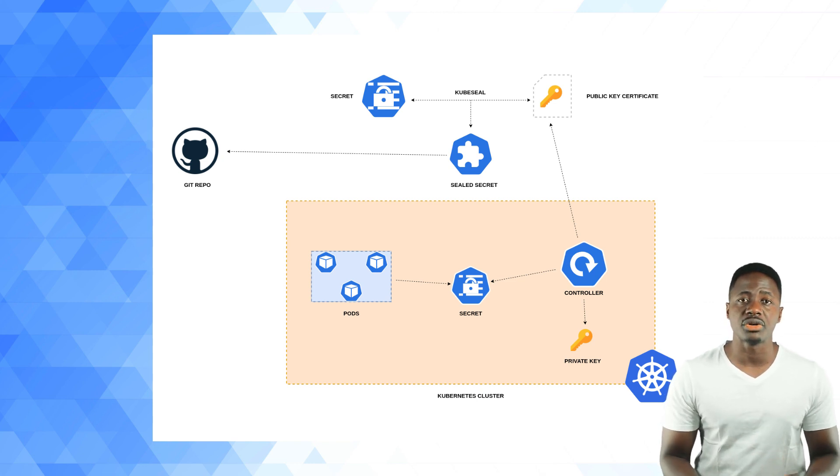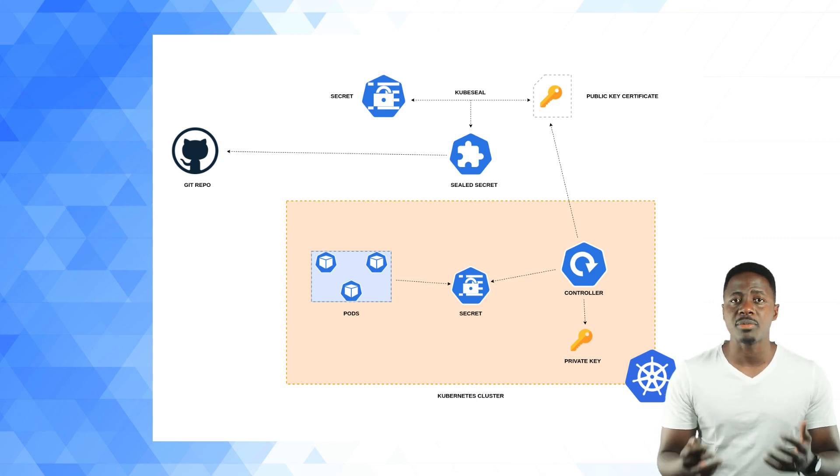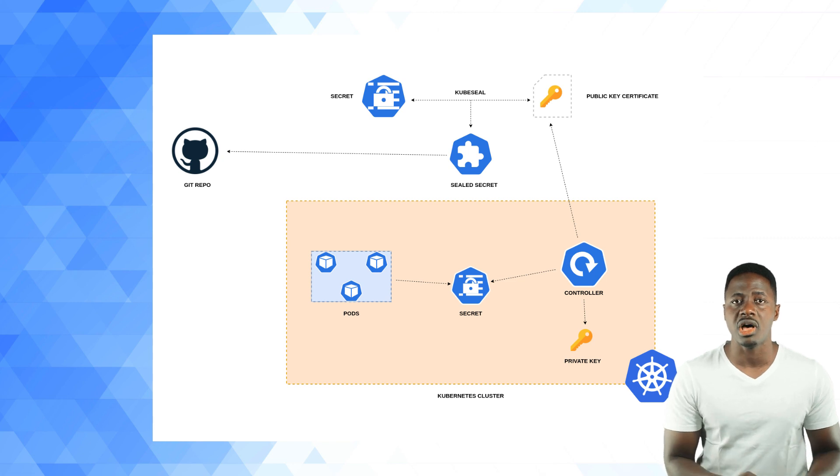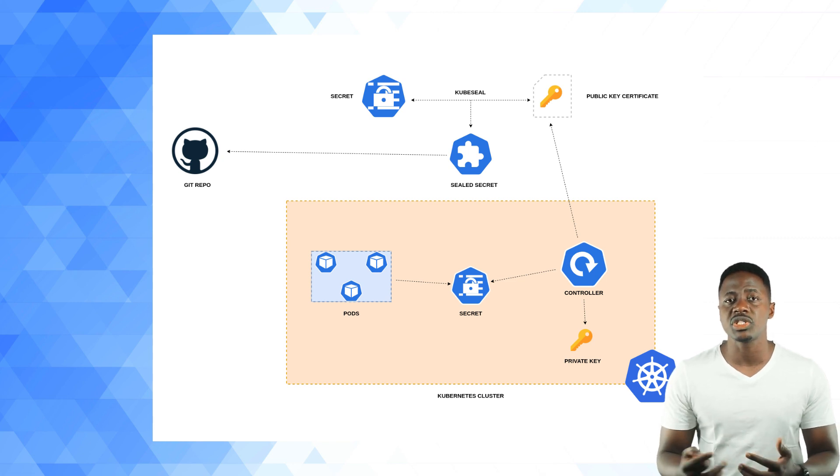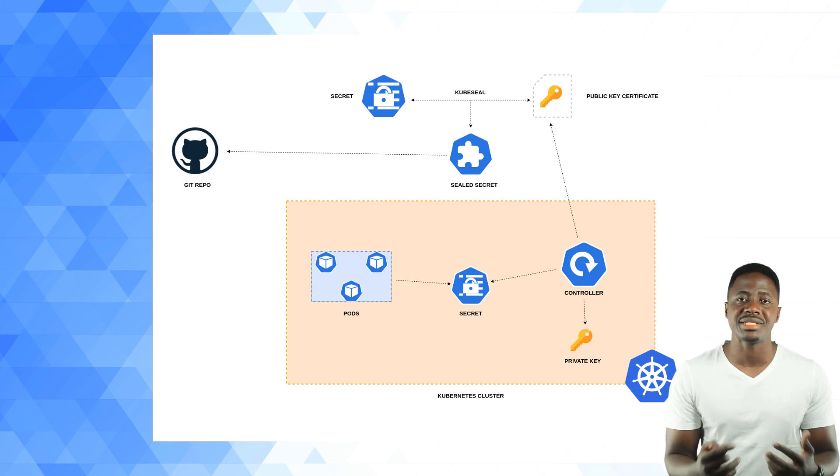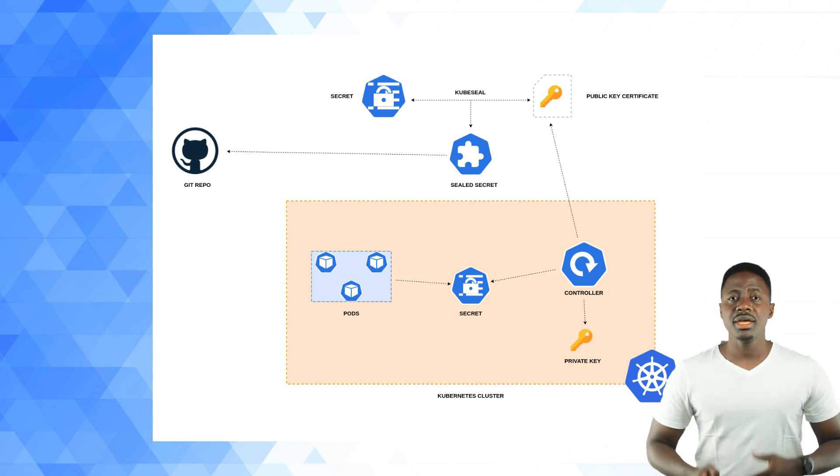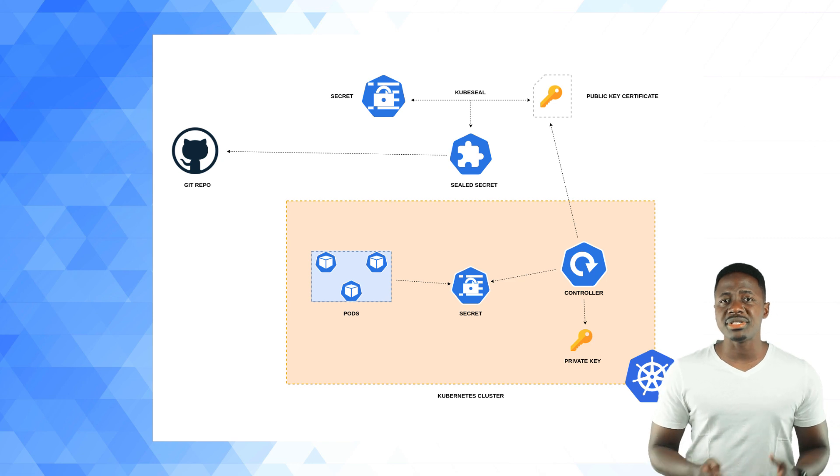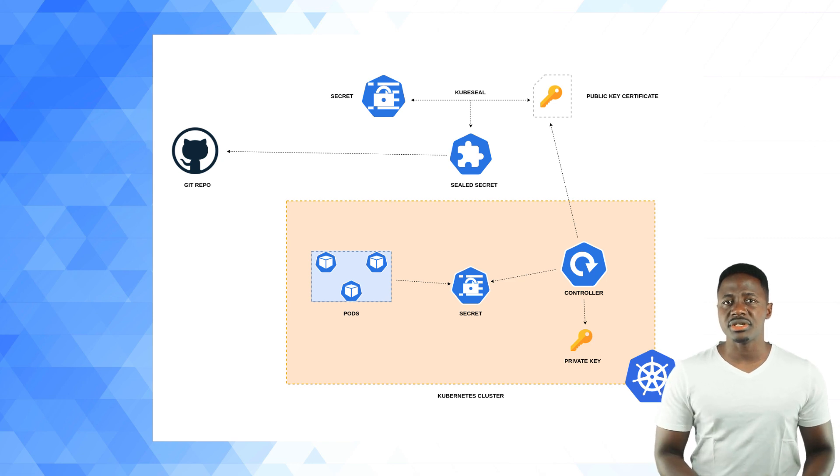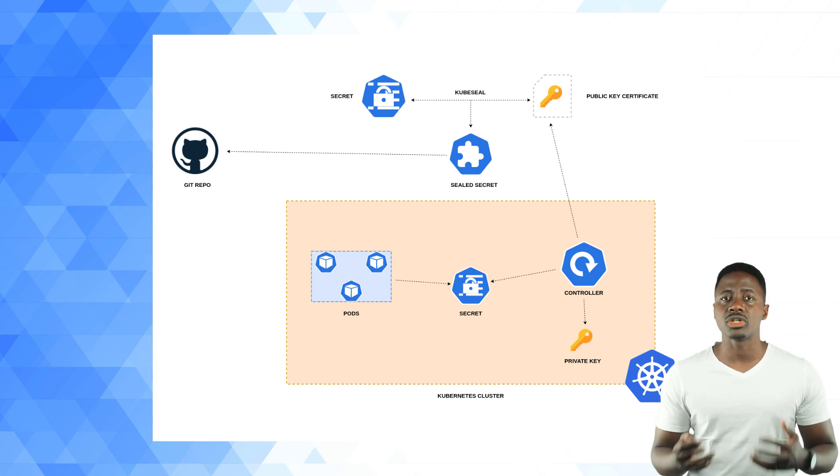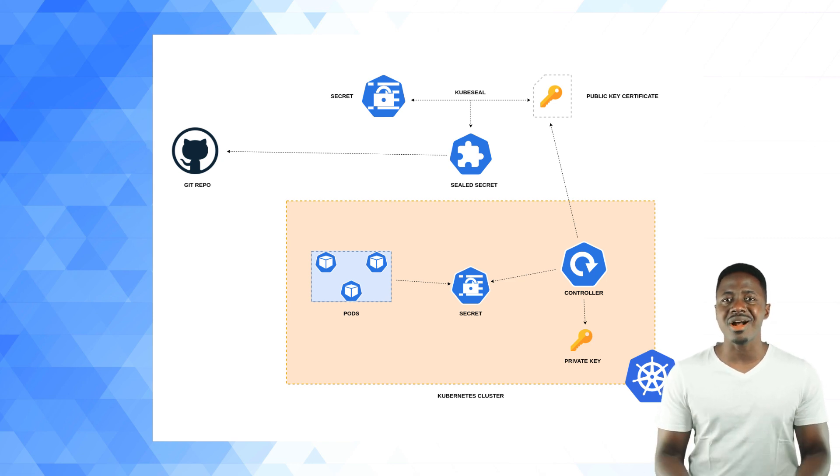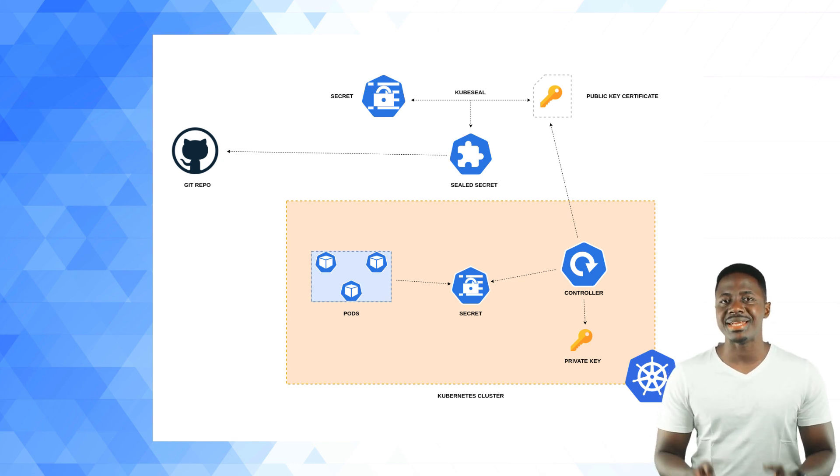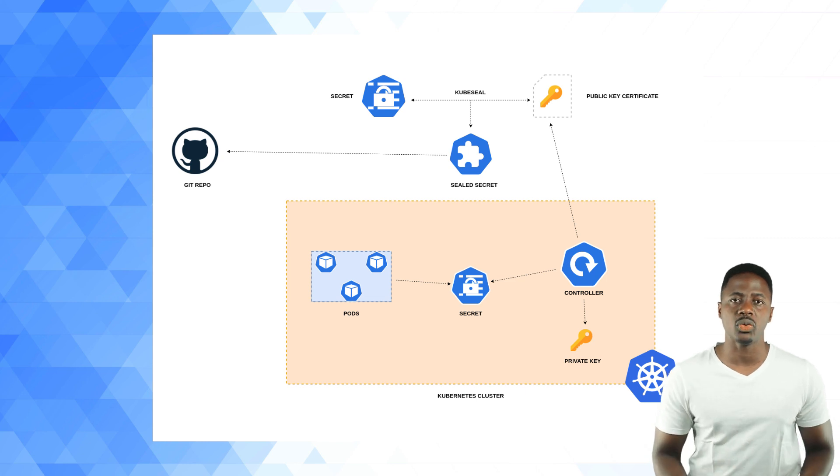The controller will generate the key pair and publish the public key certificate to the logs, as well as expose it over an HTTP API request. To make use of sealed secrets, you have to deploy the controller to your target cluster and download the kubeseal CLI tool.